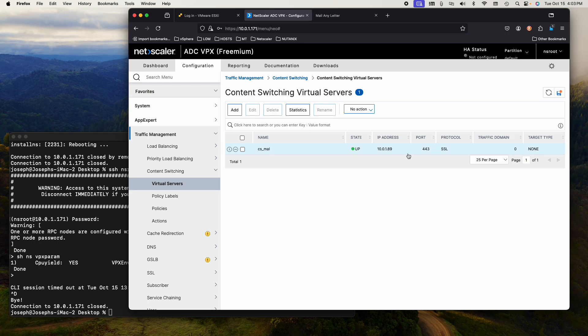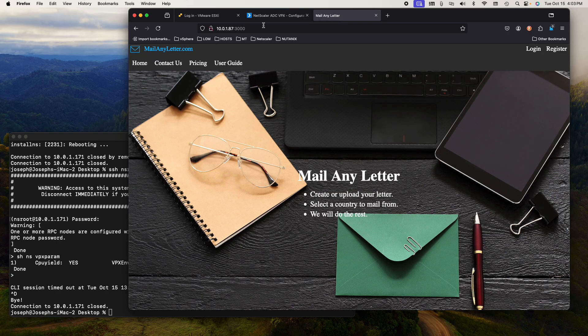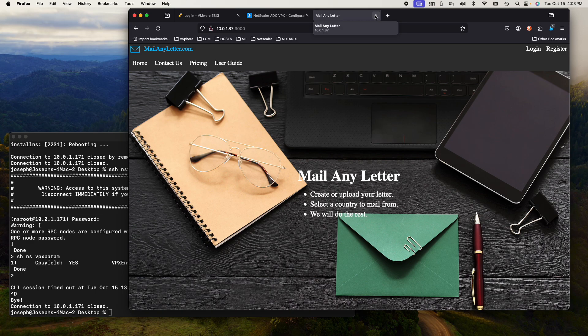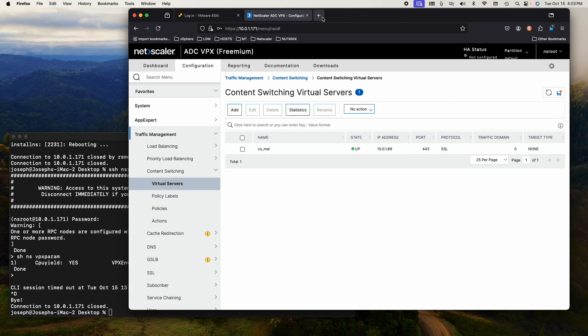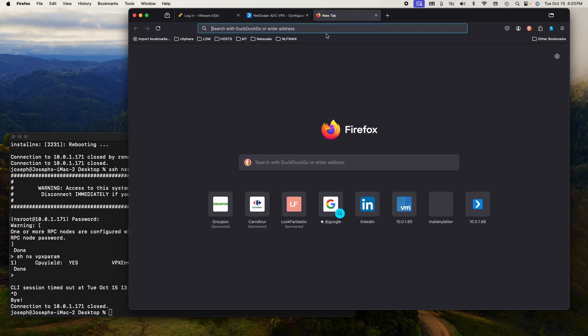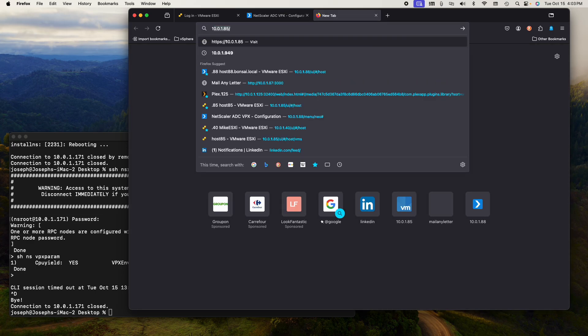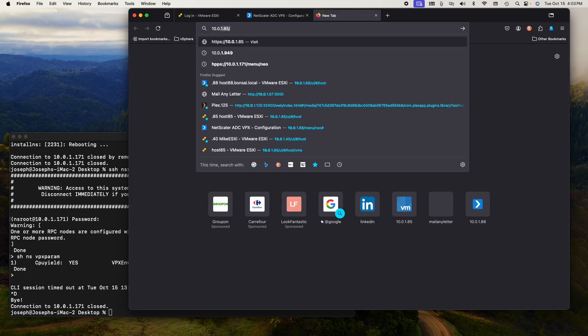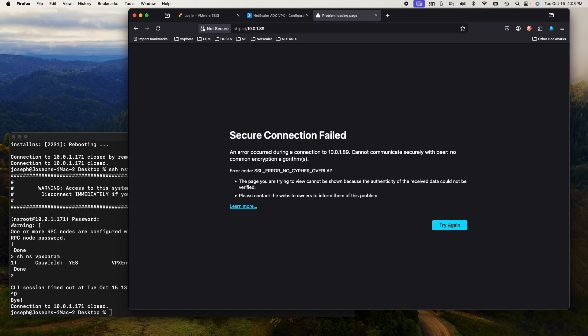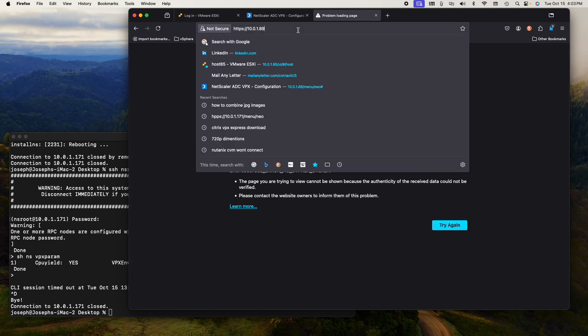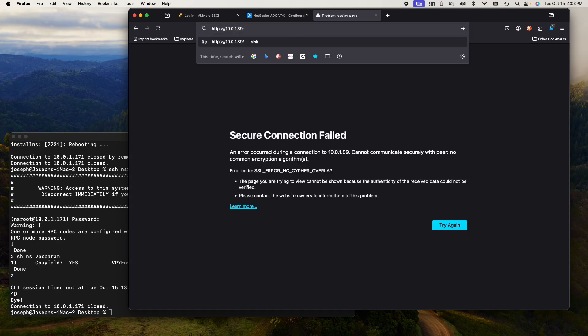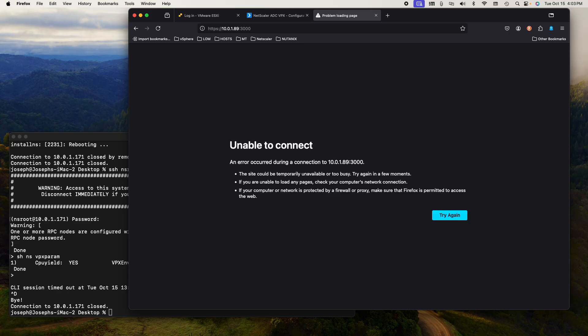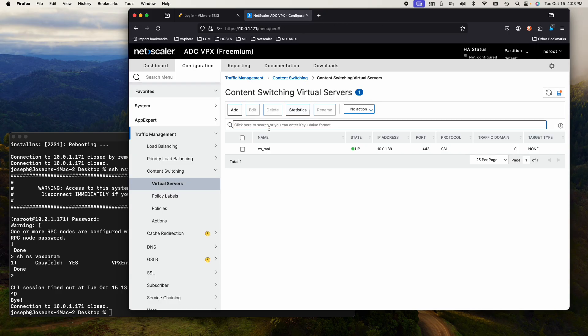So now, if I go to 10.0.1.89, I should get the site and it will be encrypted. 10.0.1.89. It's on port 3000. I don't think that's going to work.